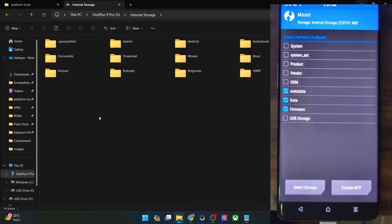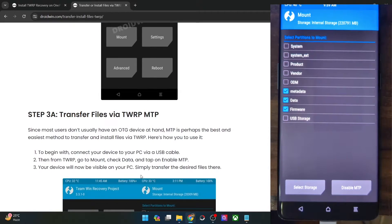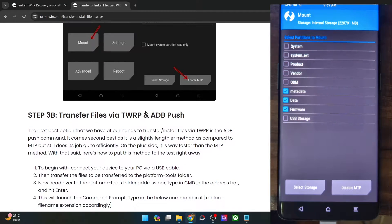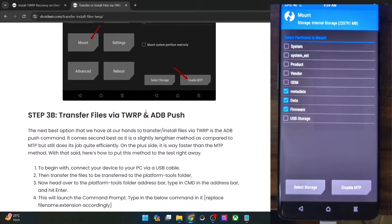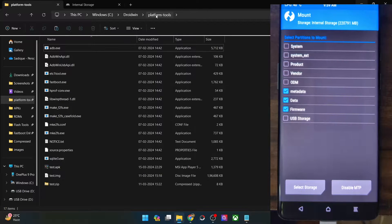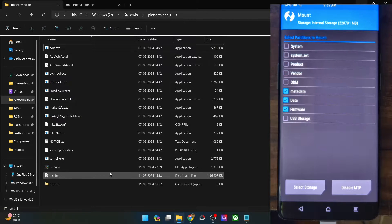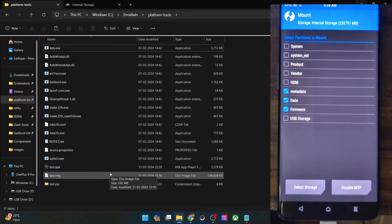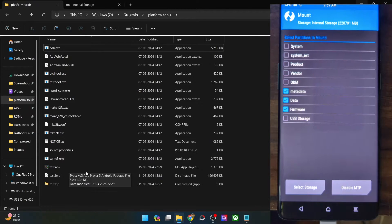The next fix is the most useful one. In this fix, you will have to use the ADB push method. It does not matter whether your phone is visible or not — you could easily carry out this task. You just have to transfer the required file to the platform tools folder. The file format also does not matter; you may transfer the APK, IMG, ZIP, or any file using this method.